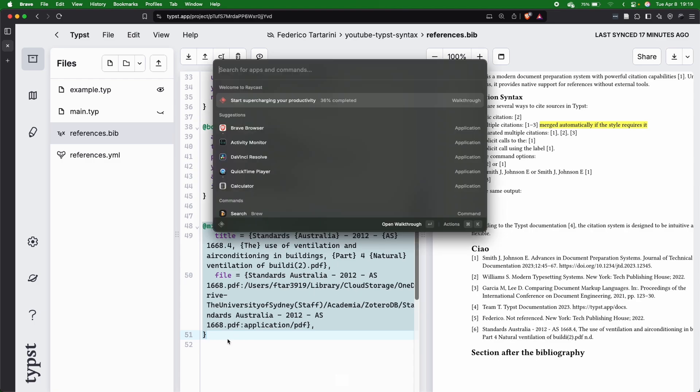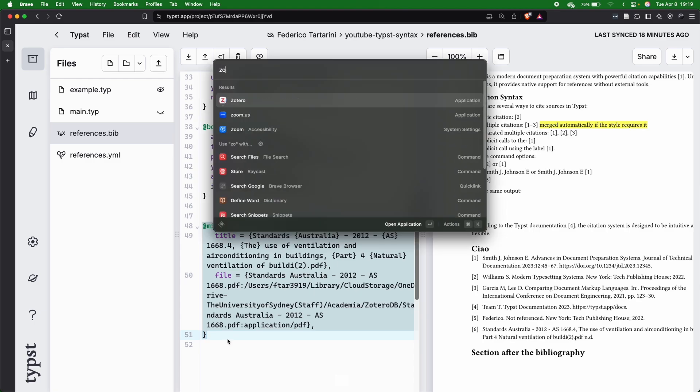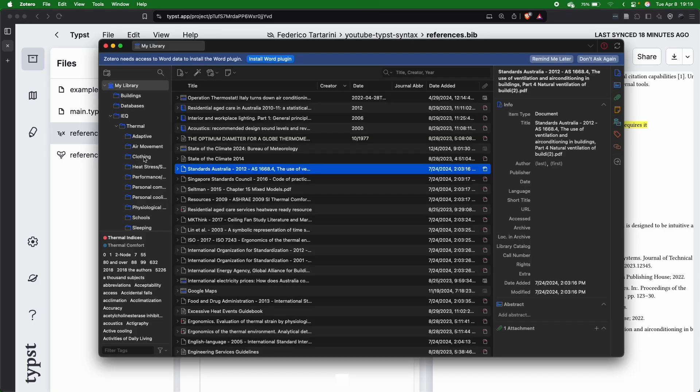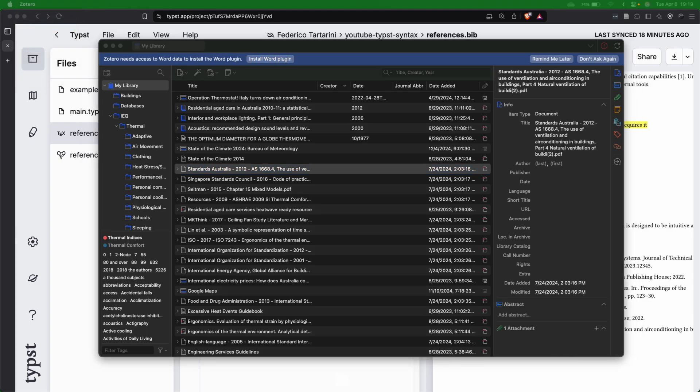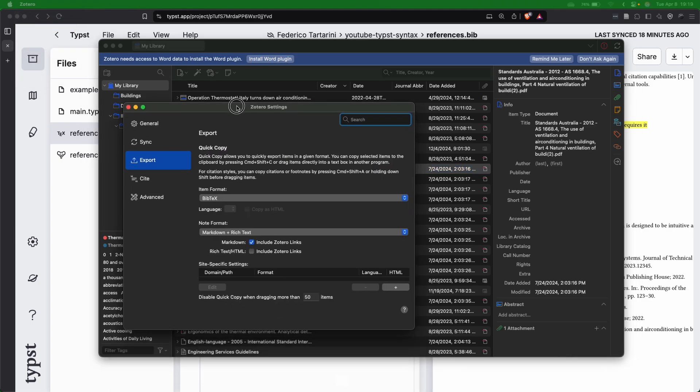In order to do that, you just have to go into Zotero, and then here at the top, we go to Settings. And then here, we just have to bring up the Zotero settings.